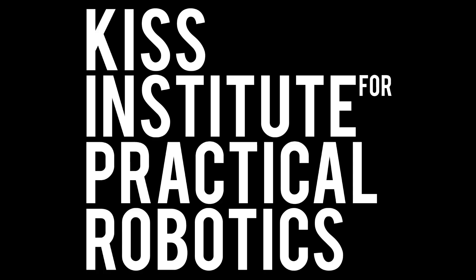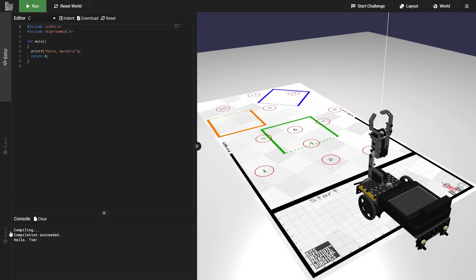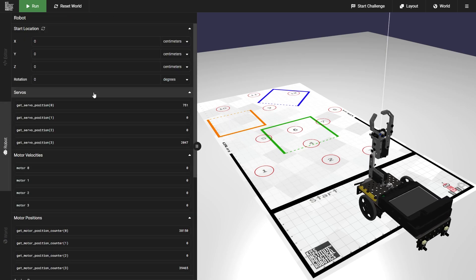Hi there and welcome to another video on using the Kipper Robot Simulator. Today we'll be going over how to use the Robot tab on the simulator. If you look over on the left side of your simulator view, you'll see the Editor, the Robot tab, and the World tab. The World tab we'll go over in a different video, but for now go ahead and click on the Robot tab. On the Robot tab you'll see everything you need to control and view the states of different things on your robot.